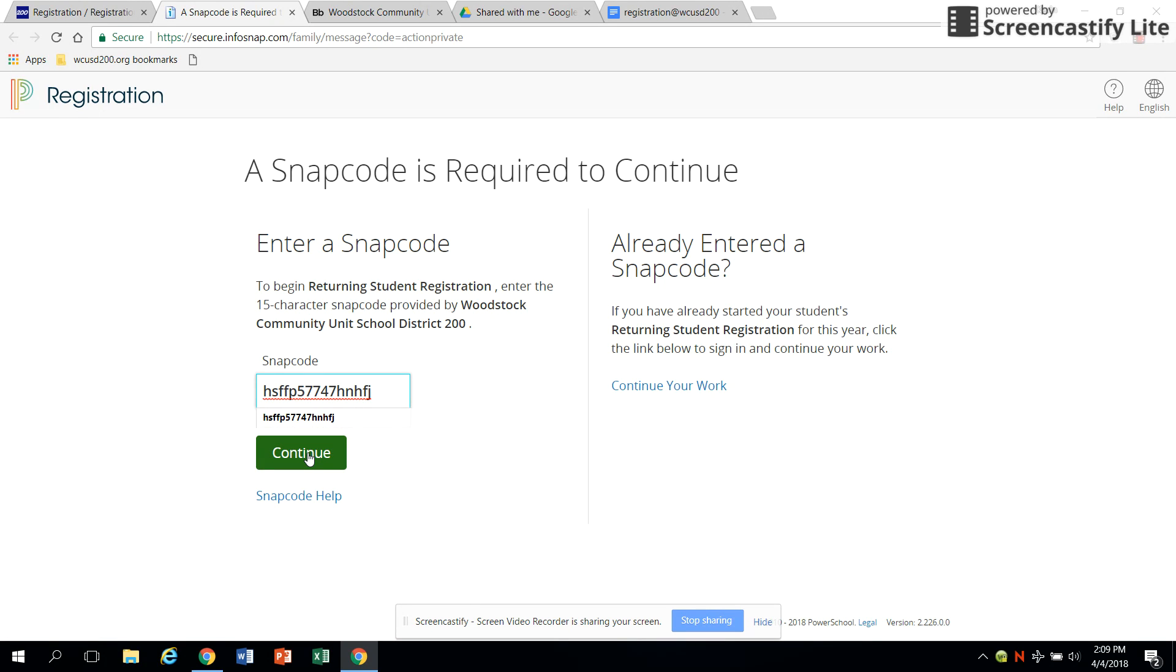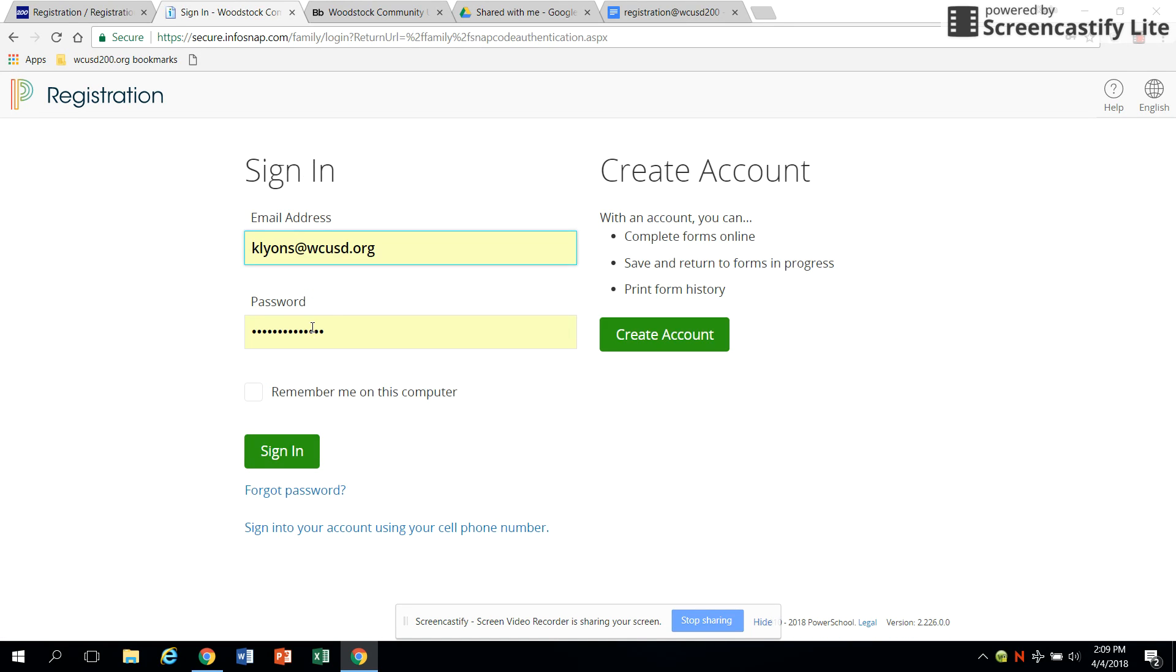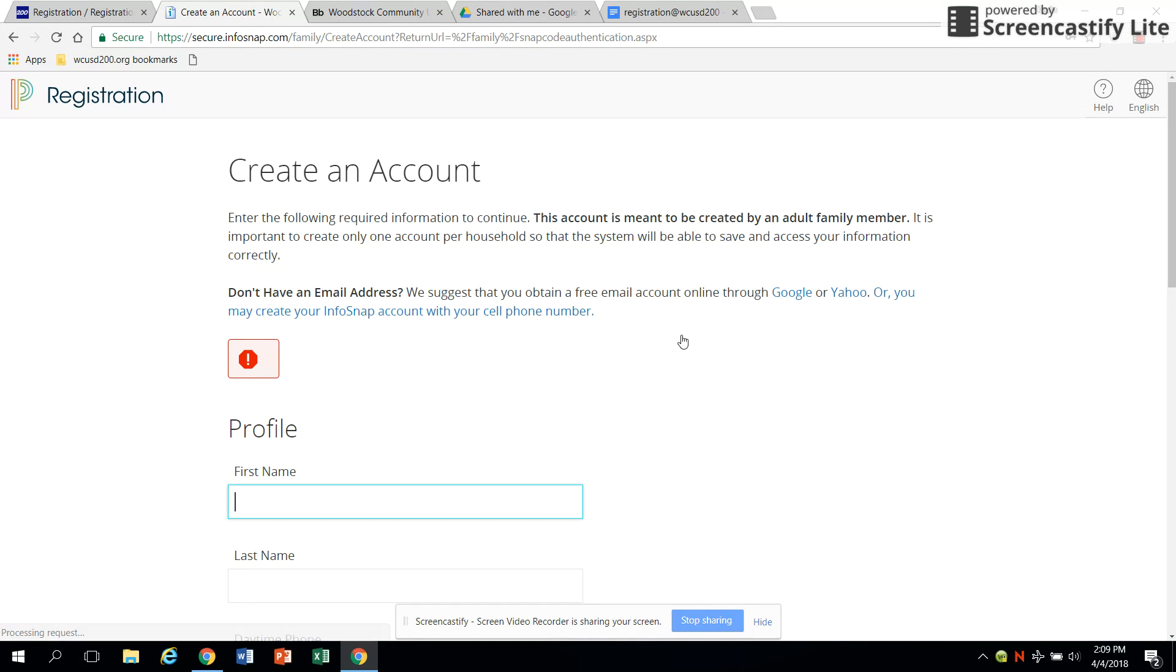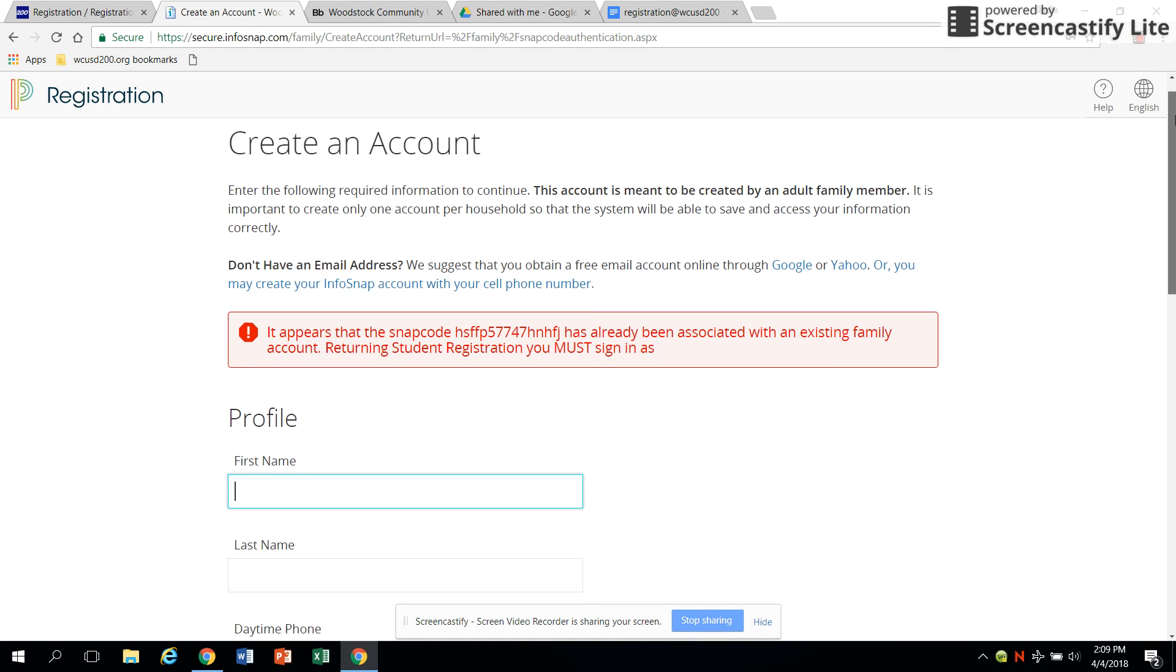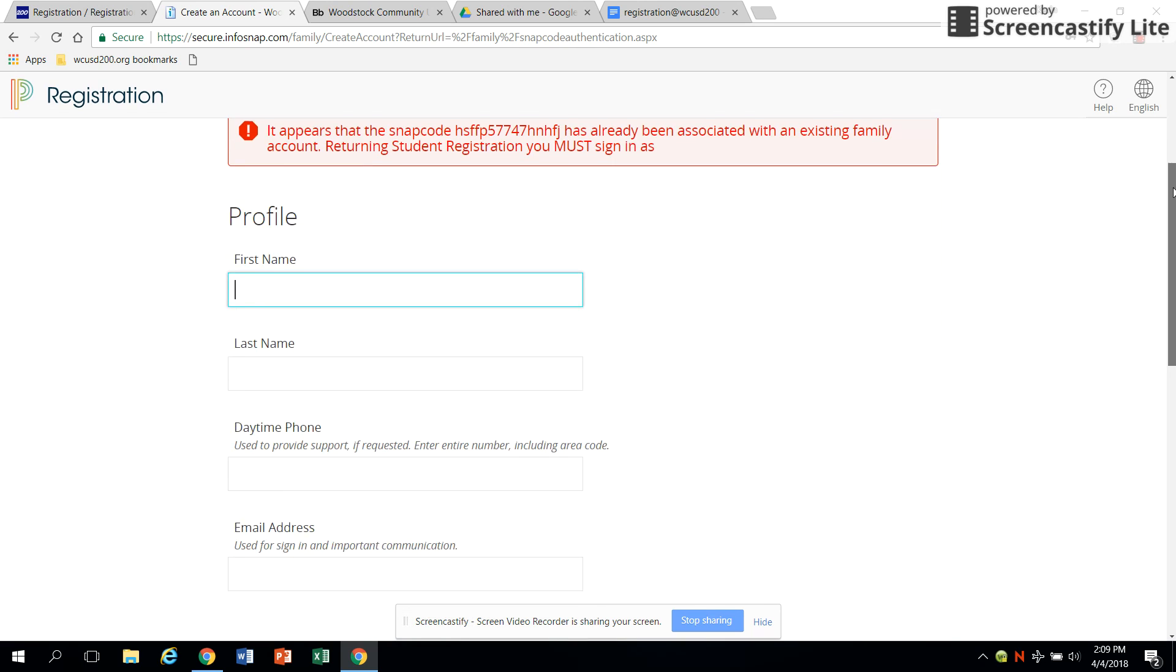If this is your first time in the system, you'll be prompted to create an account assigning a password of your choice. It's important to create only one account per household so that the system will be able to save and access your information correctly.